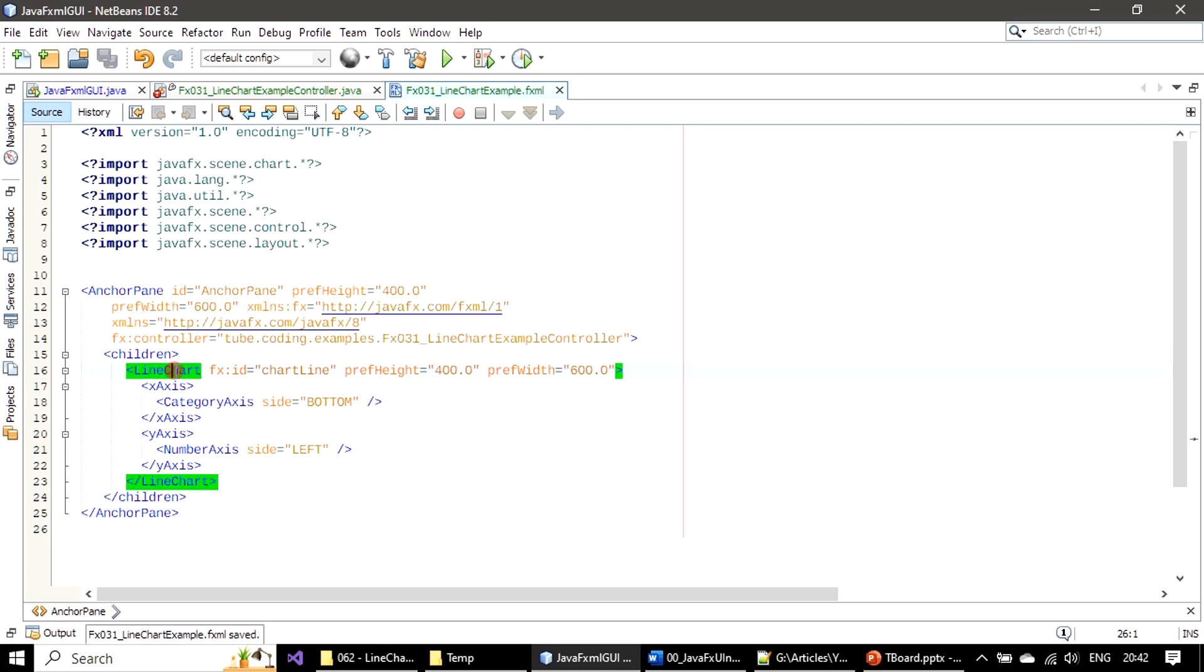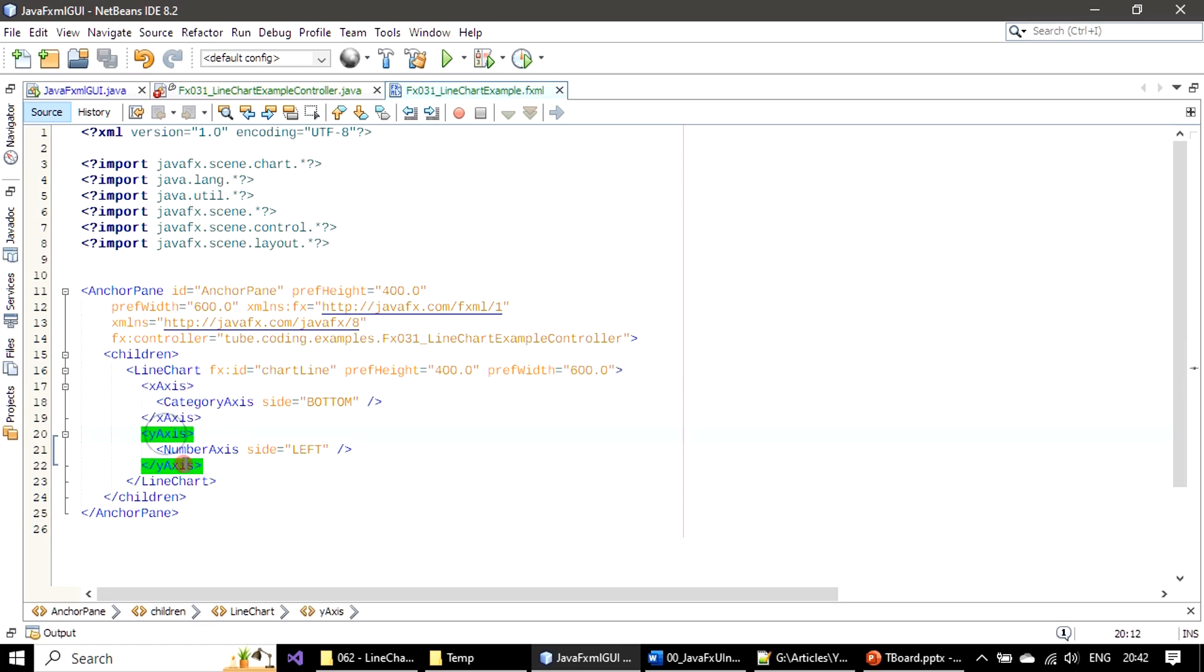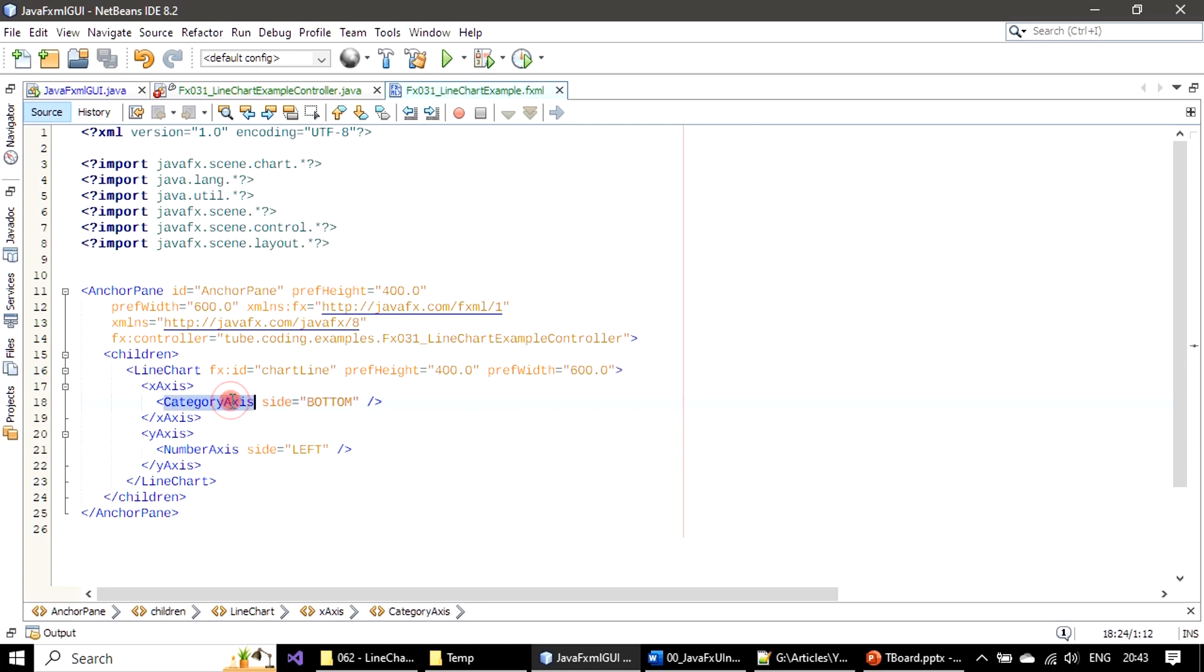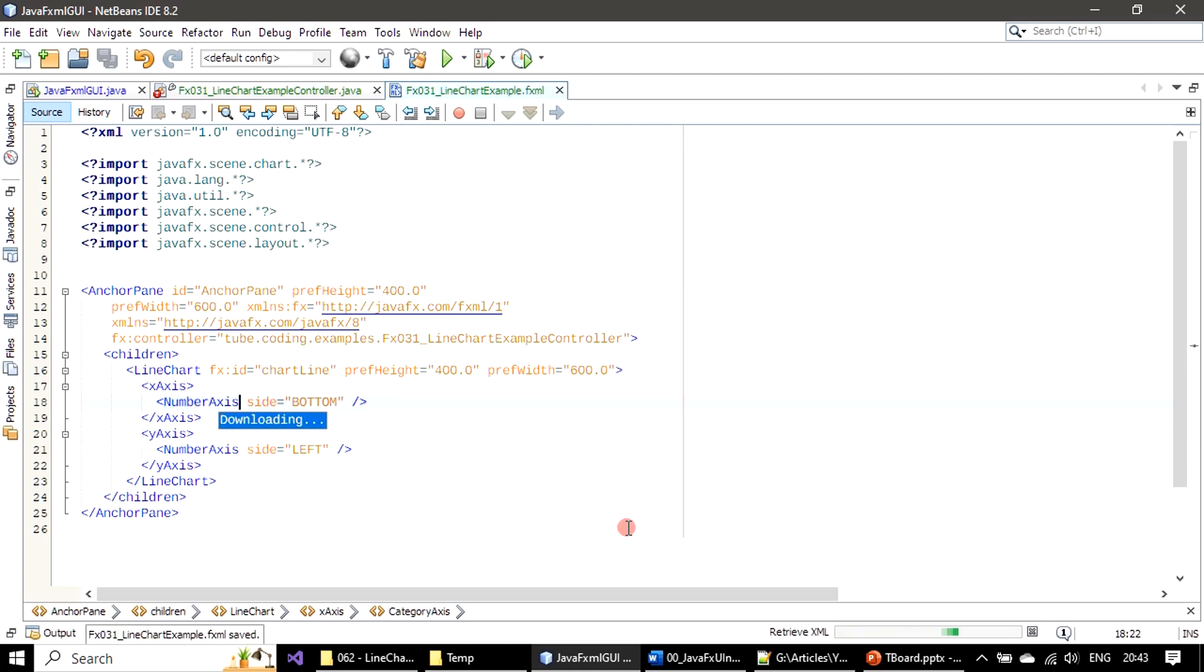In children, if you see line chart, there are two axes: X axis and Y axis. X axis side is bottom and type is category axis. We will make it as number axis here. I'm just saving it.